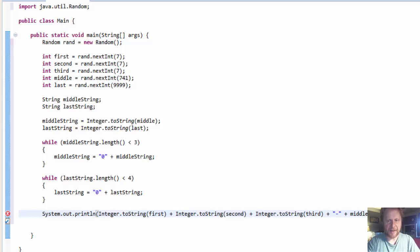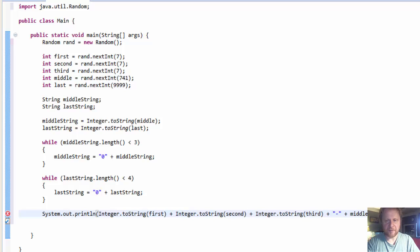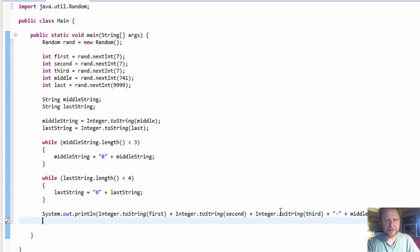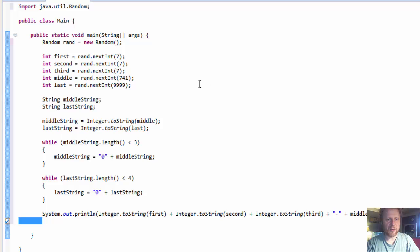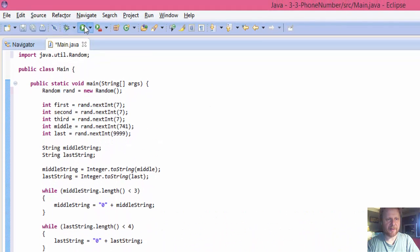So middle string, after that, after those three digits, there's a dash, and last string. So we will output the first digit, second digit, third digit, dash, three more digits, dash, and the last four digits. Alright, let's give it a try.